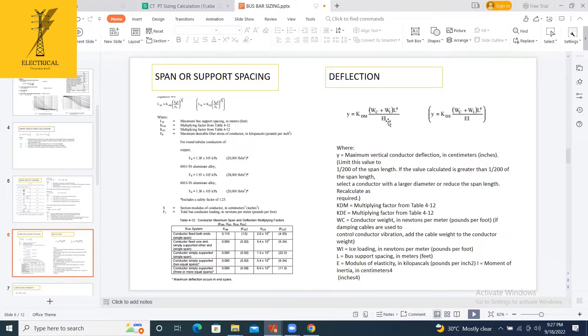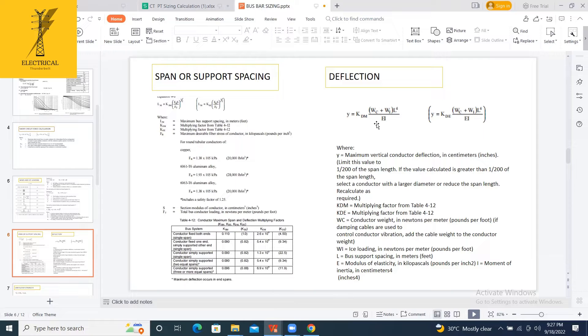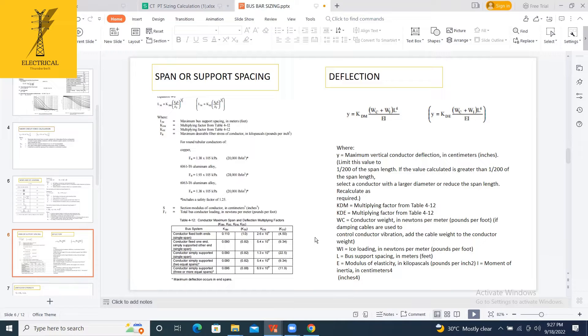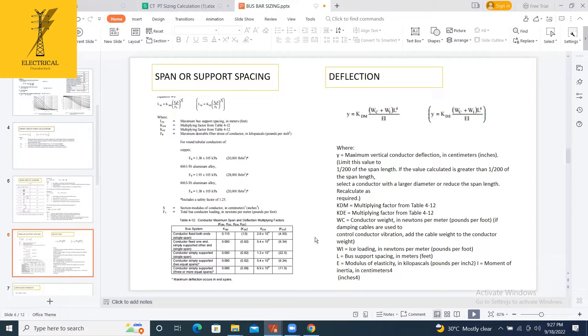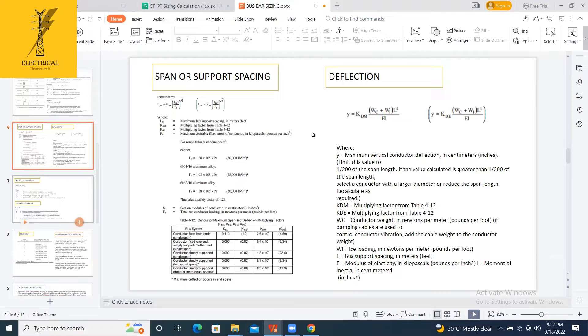Again, it depends upon one more factor, the modulus of elasticity, and the factors of KDM. That again depends upon how you connected the conductor, whether fixed at both ends, fixed at one end, support at one end, both sets are only support. It depends upon that. After calculating the deflection, we are going to calculate the cantilever strength.